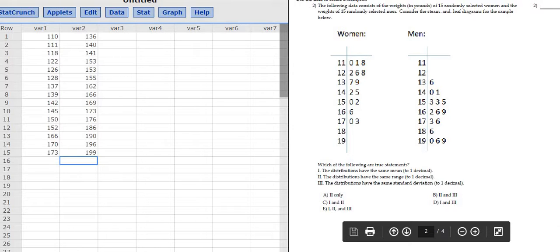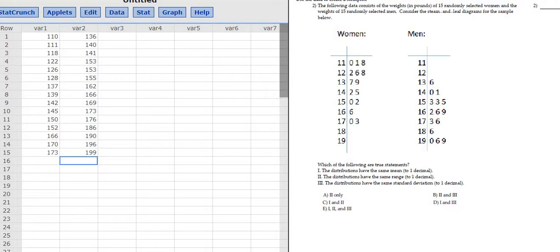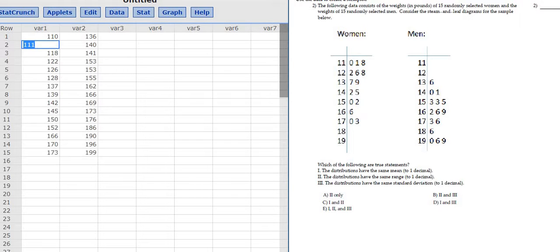The way to do this is to take these numbers and plug them into StatCrunch, which I've already done here. So here you see 110 — that's the same thing as 110 — and then 111, that's the same thing as 111, et cetera. You can type these numbers in. Same thing with the men. If you look at the first number under the column where it says men, you have 136 — that's 136 pounds — et cetera.